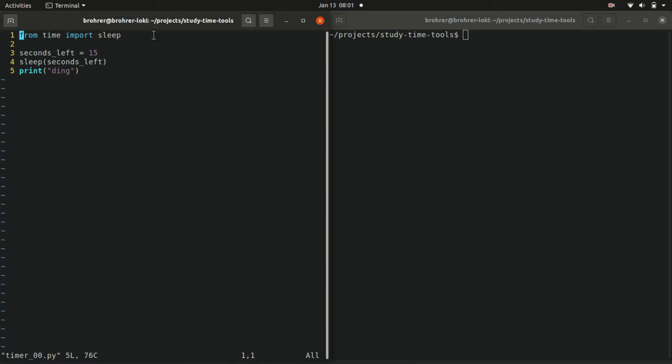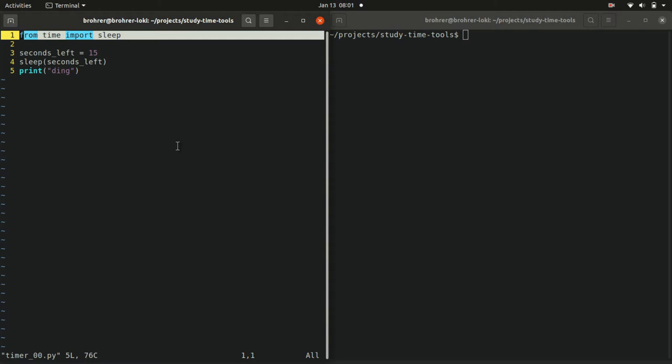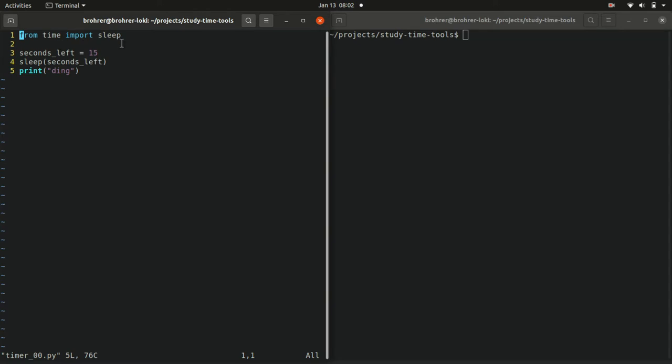Instead of import time, we're going to say from time import sleep. So this says from the time package import the sleep function. Then when we use it, we don't have to write time.sleep. We can just write sleep.